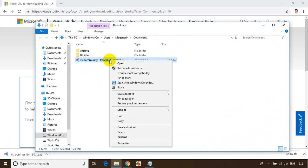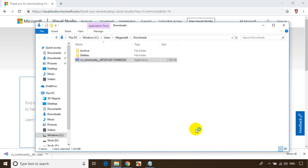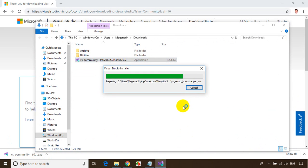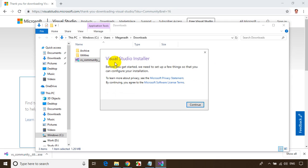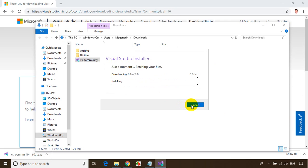Right-click on the downloaded file and select 'Run as administrator.' It'll ask if you want to make changes to the computer — click Yes. Now it's installing the installer. It's asking to continue — click Yes, and it'll take around 10 to 15 seconds to open the installer.